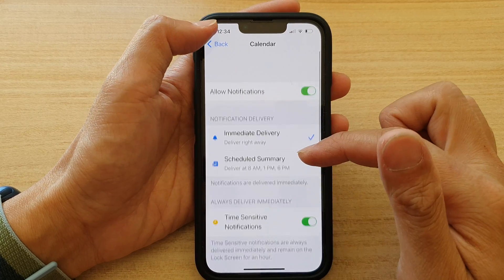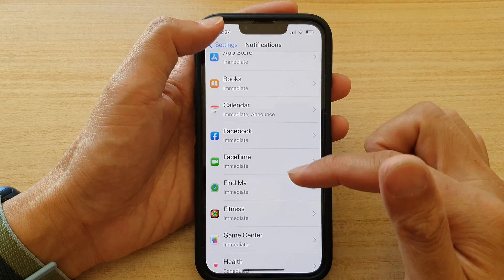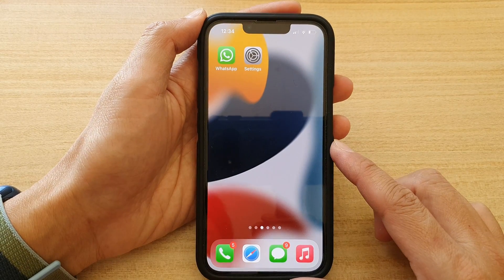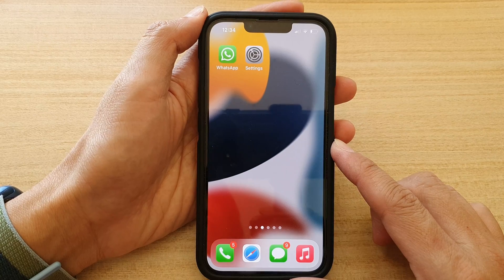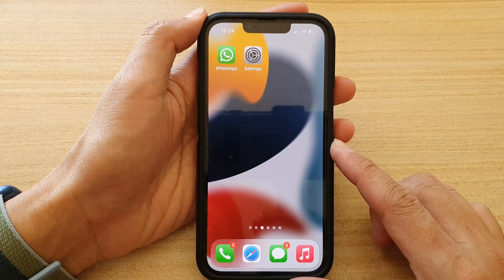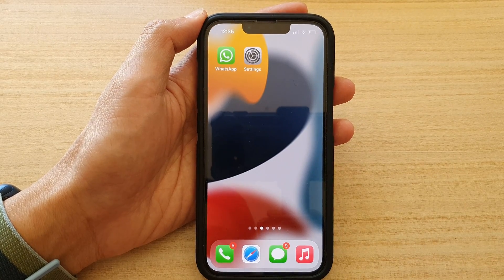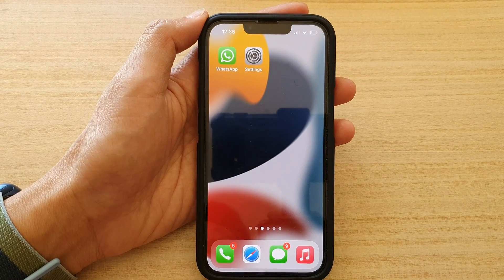And that's it. Finally, you can swipe up to go back to the home screen. Thank you for watching this video. Please subscribe to my channel for more videos.